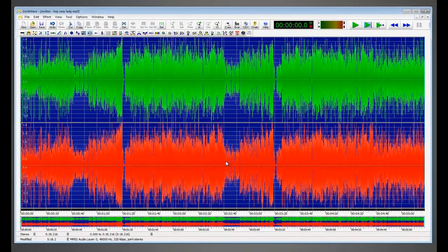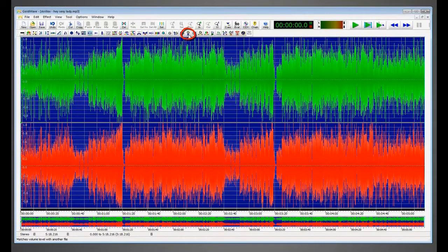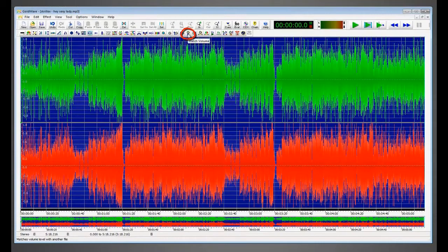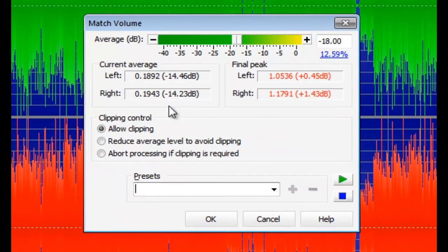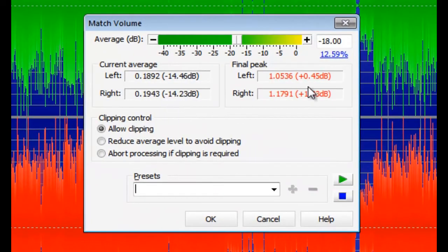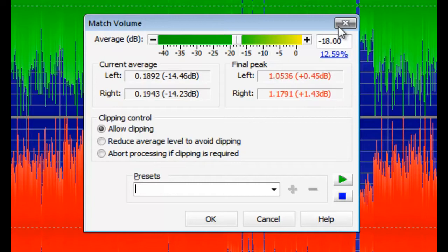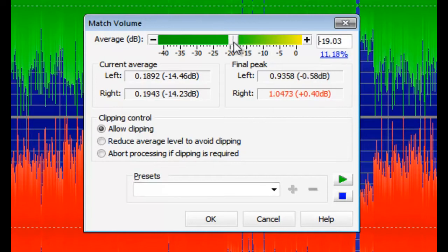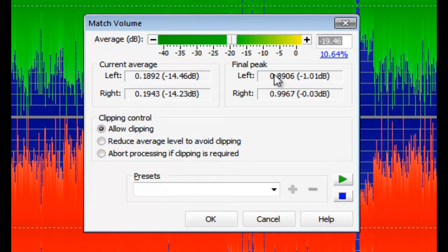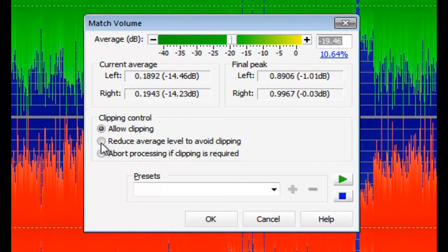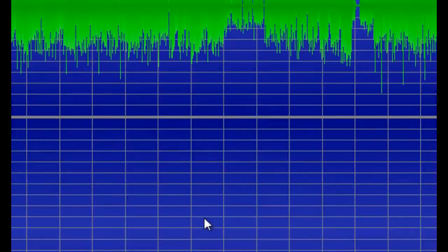Once you've equalized the song, we want to match volume. Click this button. Now we want to lower the average decibel value so that we can get these numbers out of the red. OK, that seems to be a good number. Both numbers are out of the red. In the clipping control, we want to click reduce average level to avoid clipping. And then we can click OK.